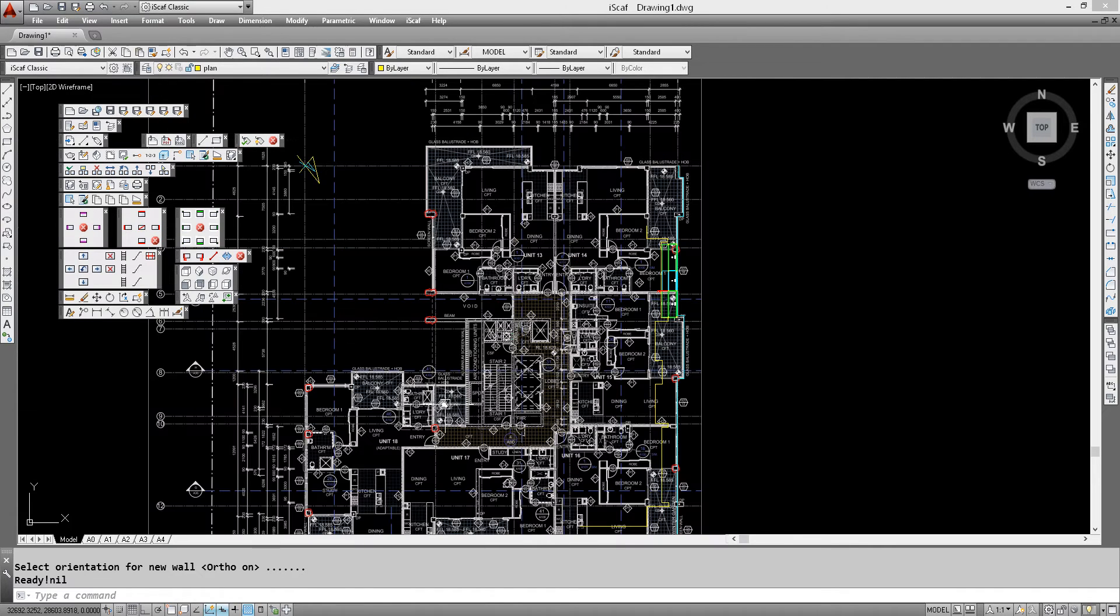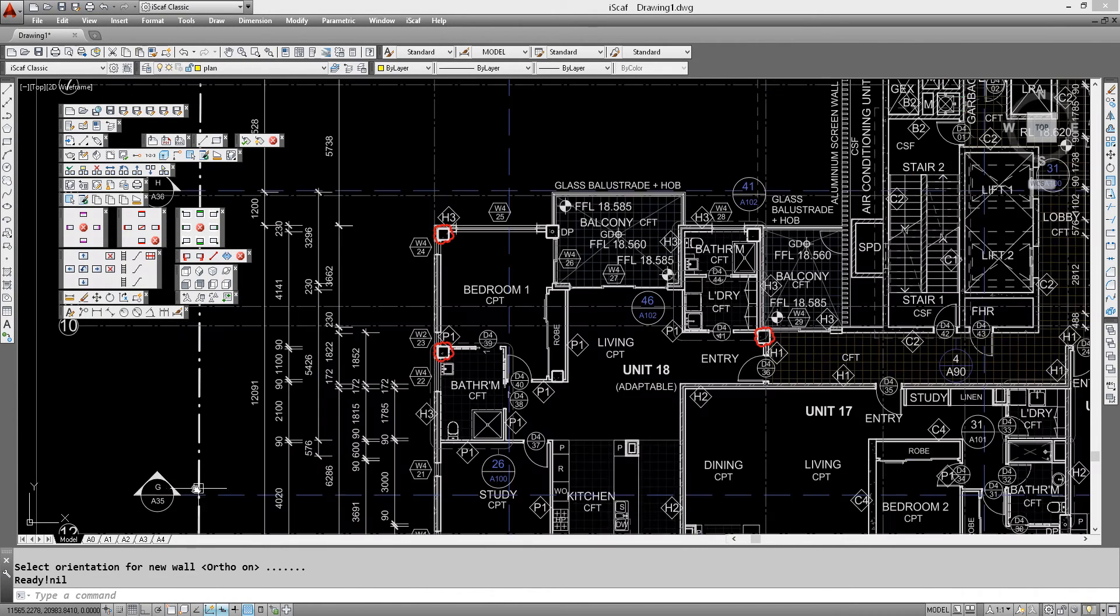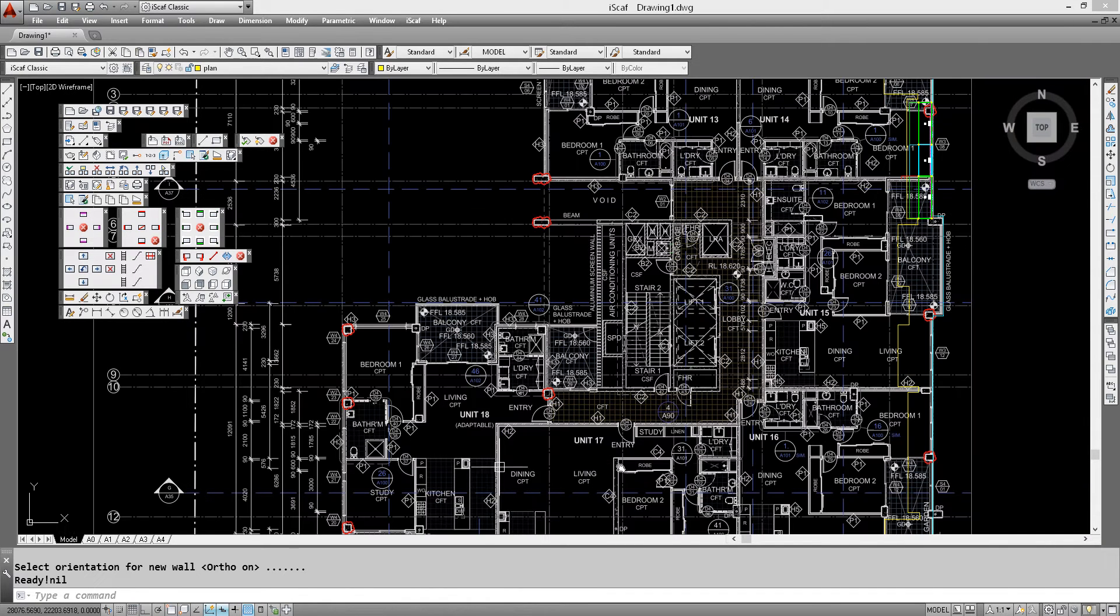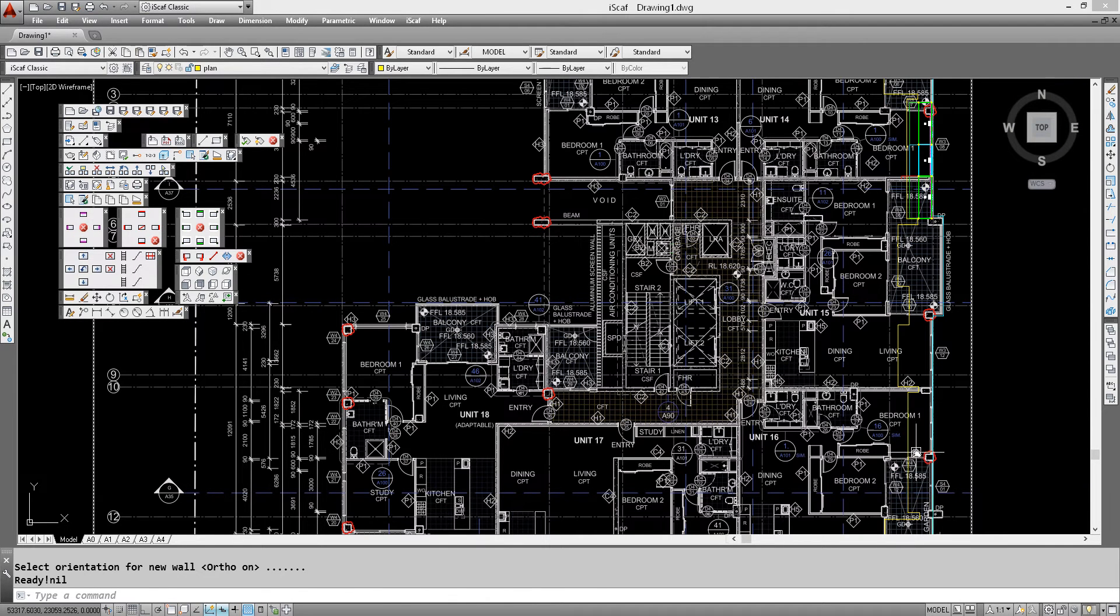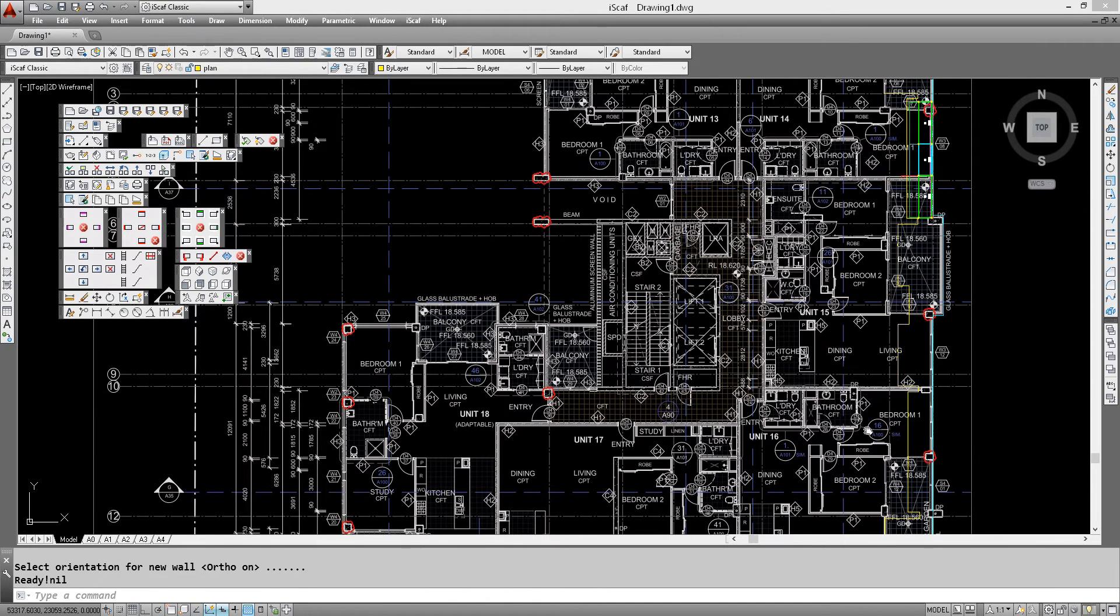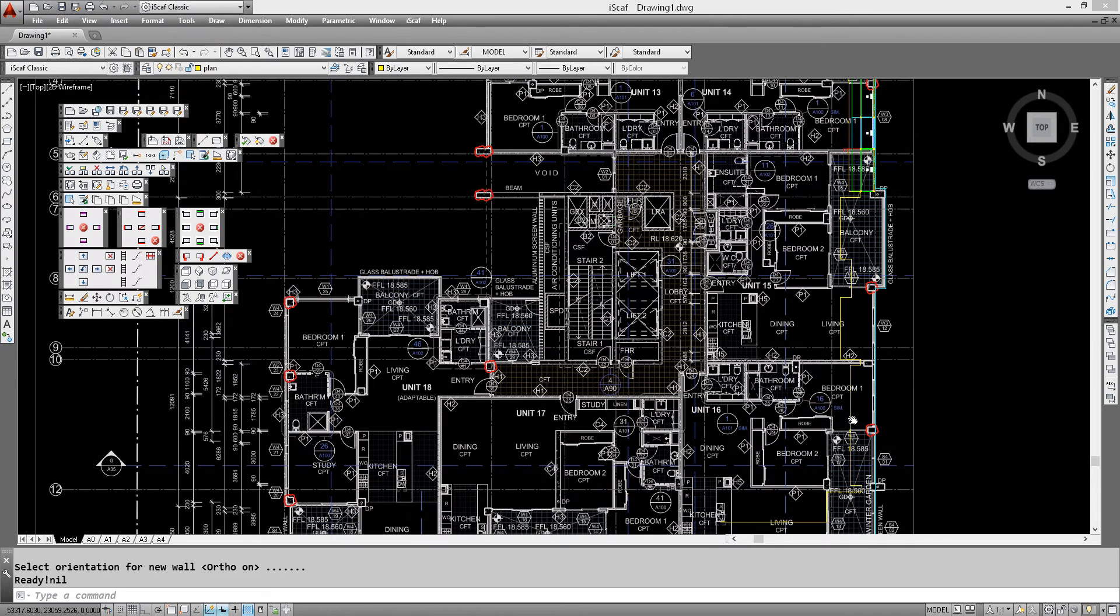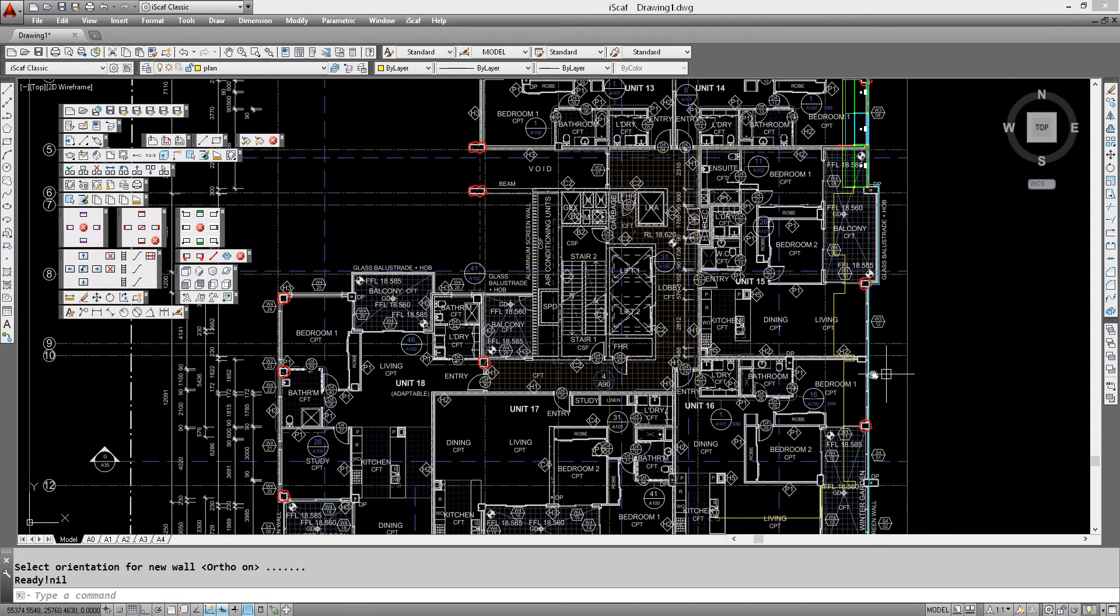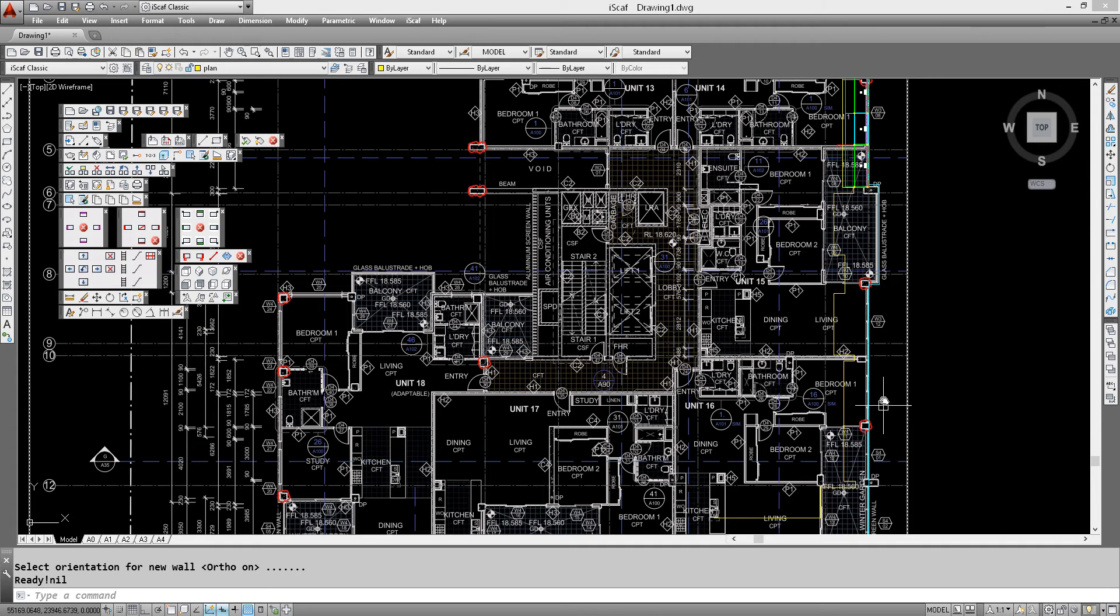Now let's concentrate on the grid line G. So we can see that grid line G is here. So we're going to fill this gap. We're not going to scaffold this whole wall but we're going to look at how you would step in and out.